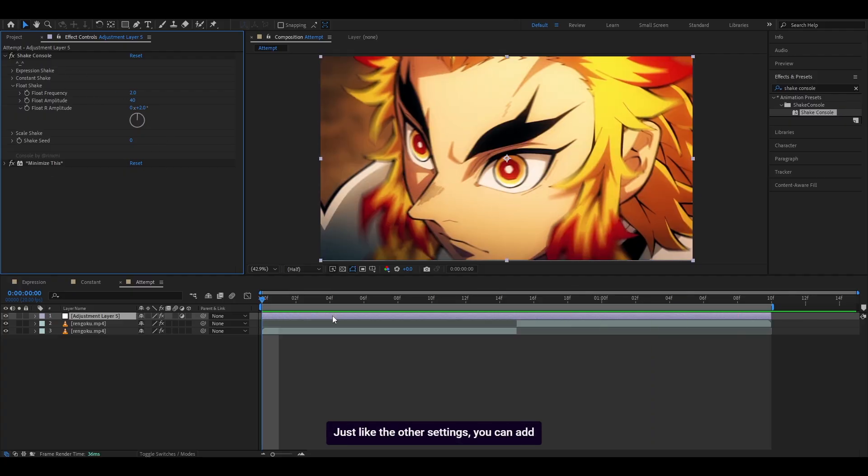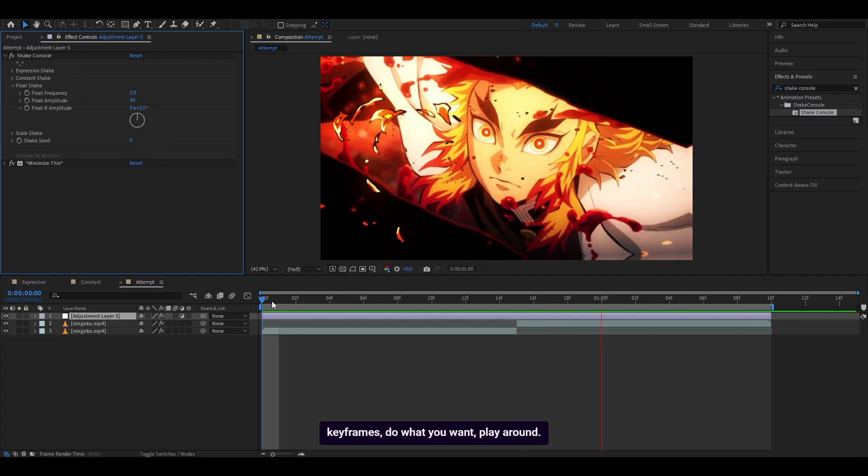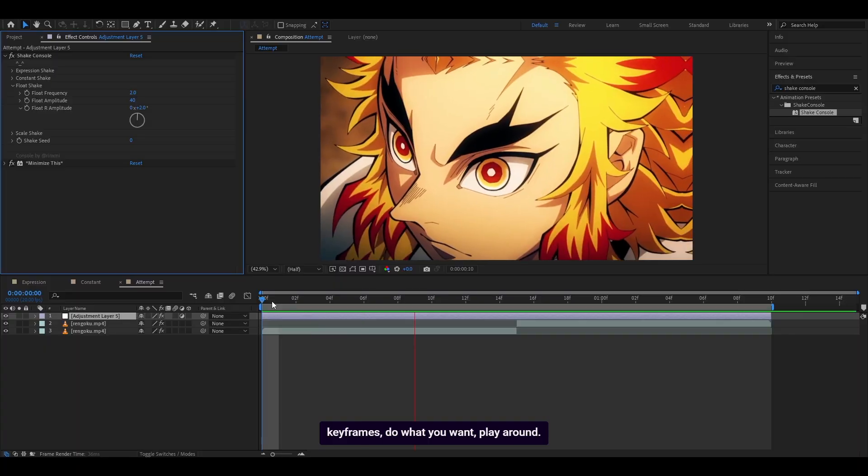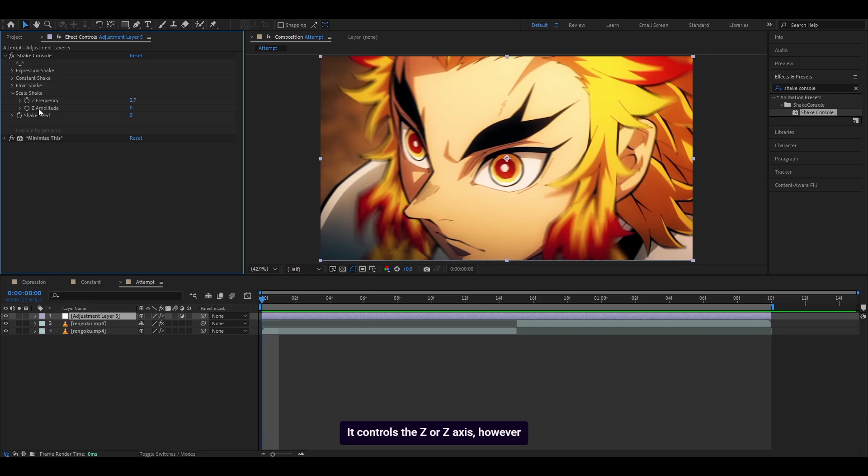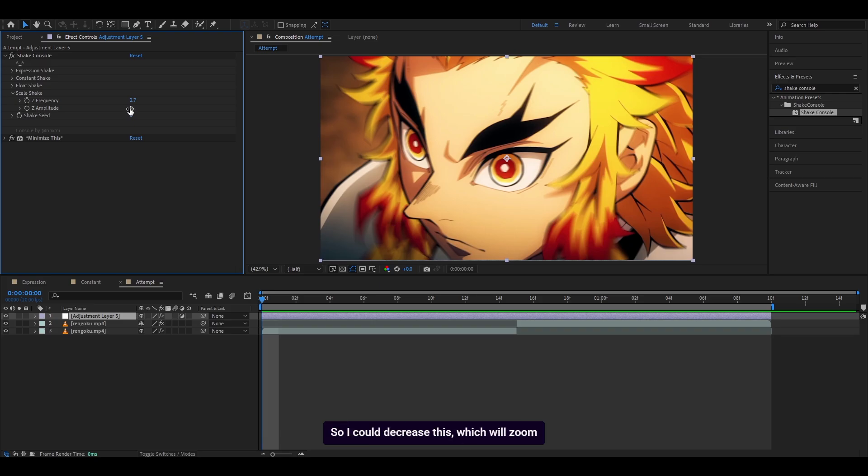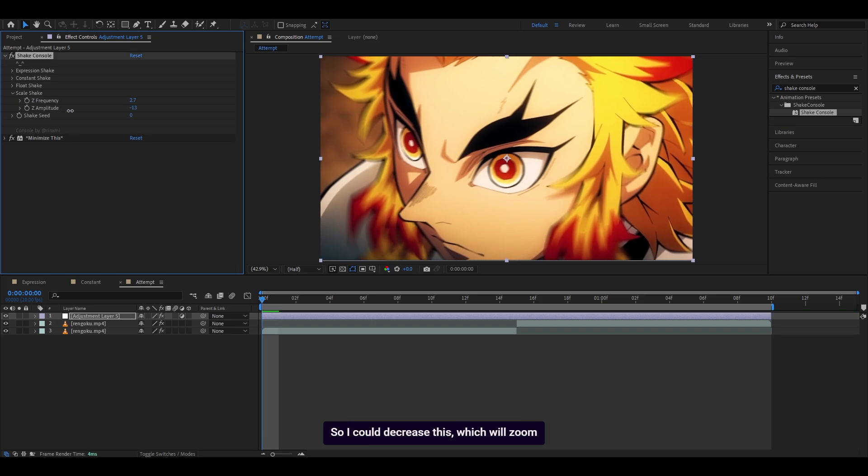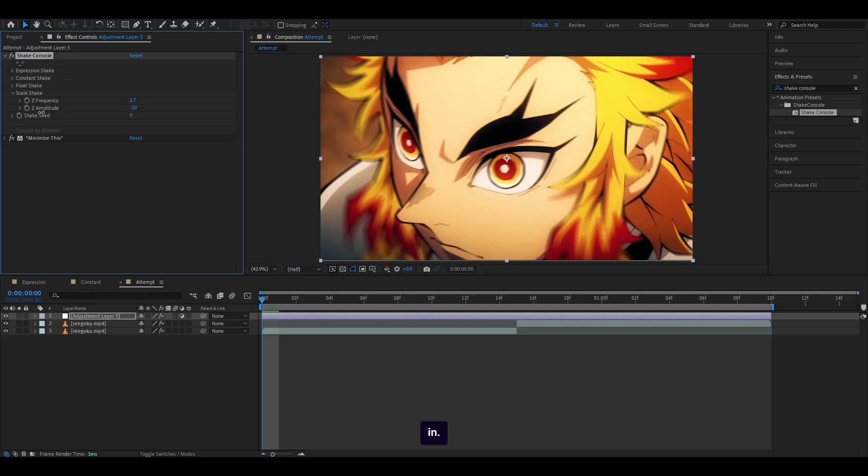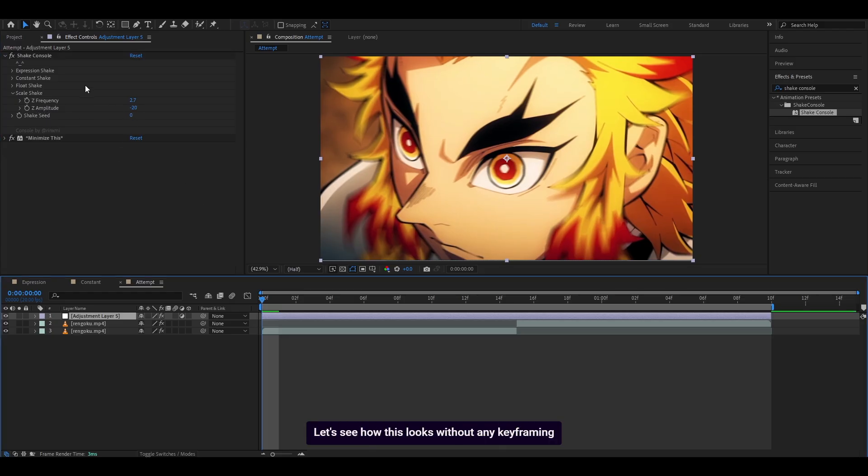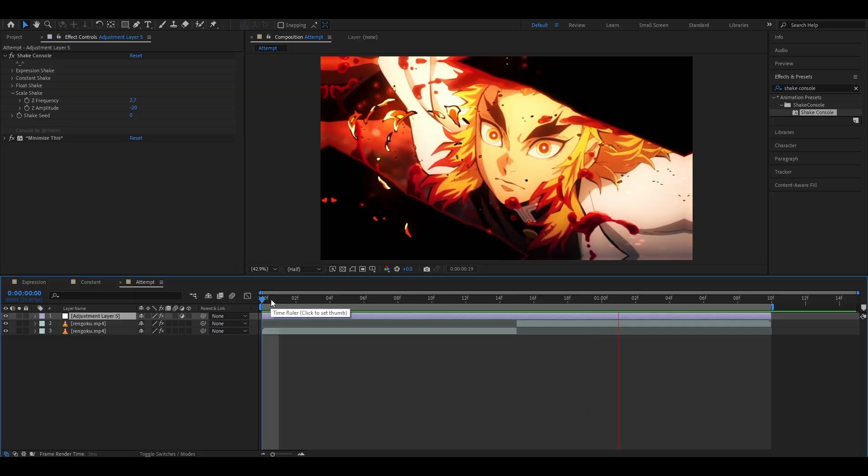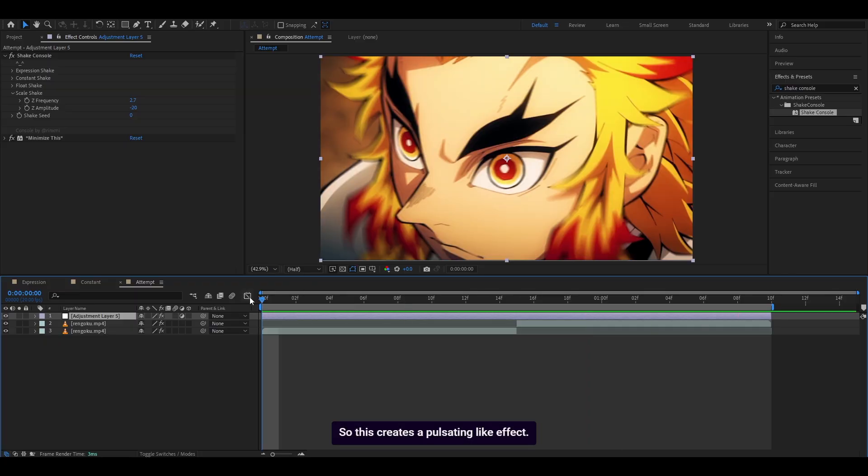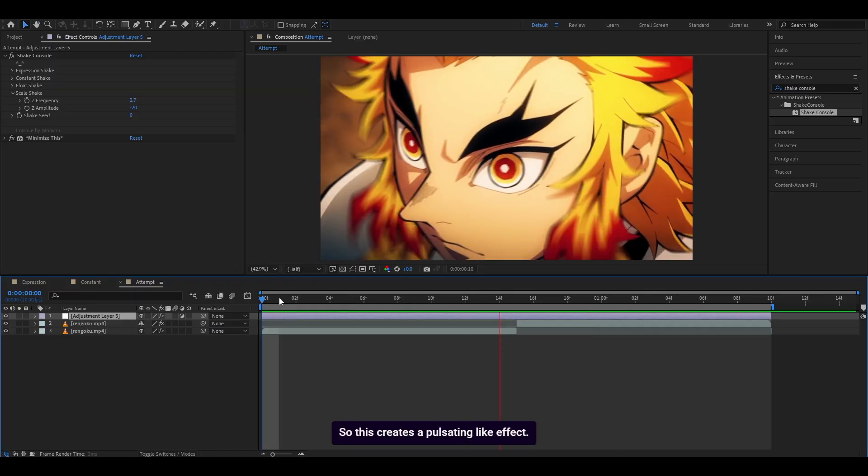With that being said, the final one is a scale shake. And you've guessed it, it controls the Z axis. However you want to call it, I call it Z. So I could decrease this, which will zoom in. Let's go for negative 20. Let's see how this looks without any keyframing done. So this creates a pulsating-like effect.